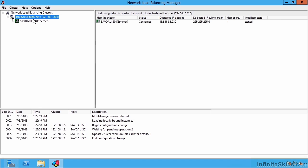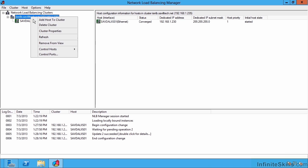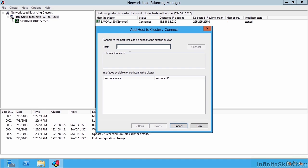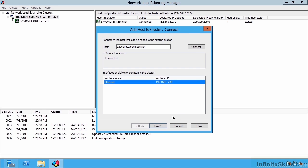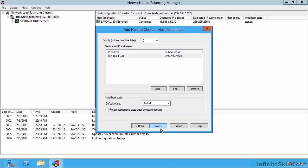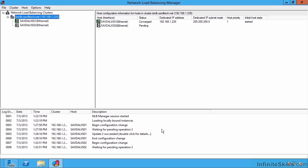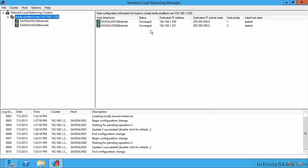So now I can actually go ahead and I'm going to add a second host to this cluster. So savdal iis02.saviltek.net I'm going to say connect. All the same configuration. So it's adding this in and I'll see it change to status converge once it's part of the NLB cluster. So I can now see it's converged. So these are now both part of this NLB cluster.